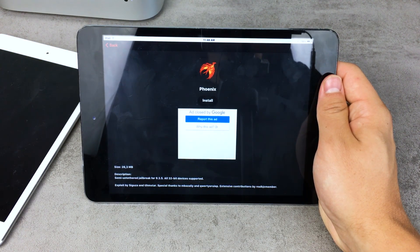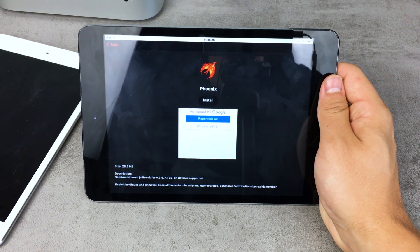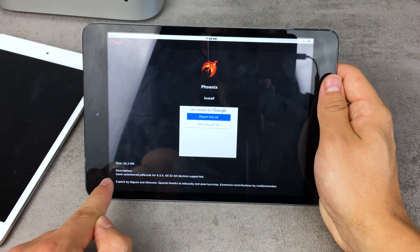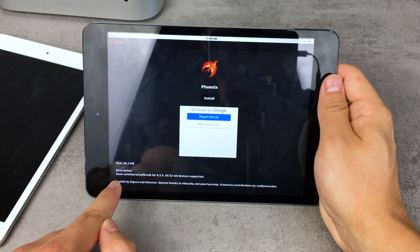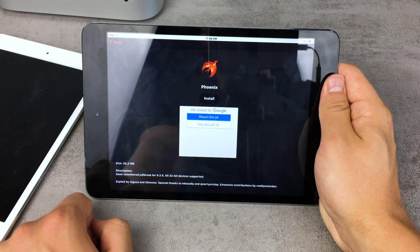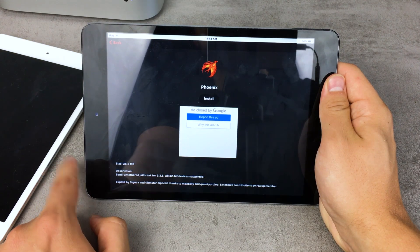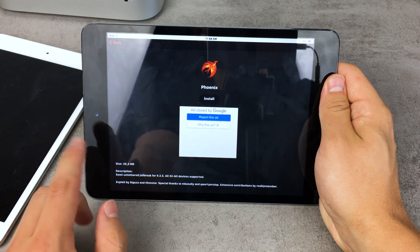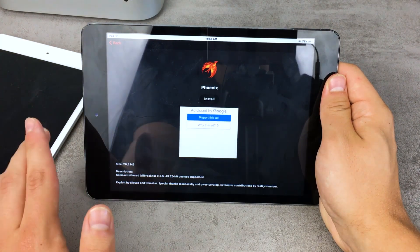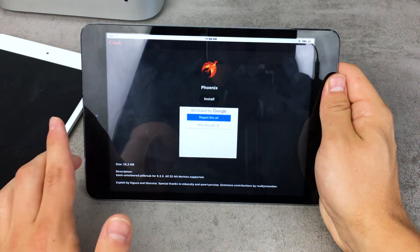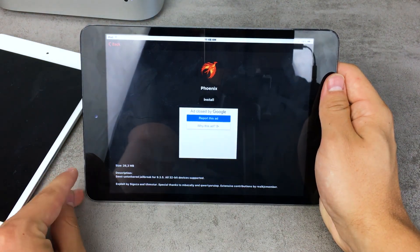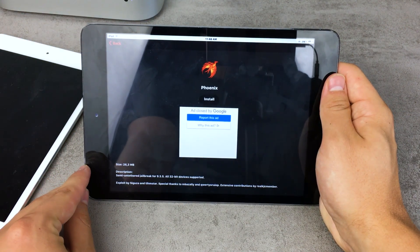This is a jailbreak that doesn't require a computer. As you can see at the bottom, you get the description: it is a semi-untethered jailbreak for 9.3.5, all 32-bit devices supported. This is exactly my case — iPad mini first generation, 32-bit device, running 9.3.5.